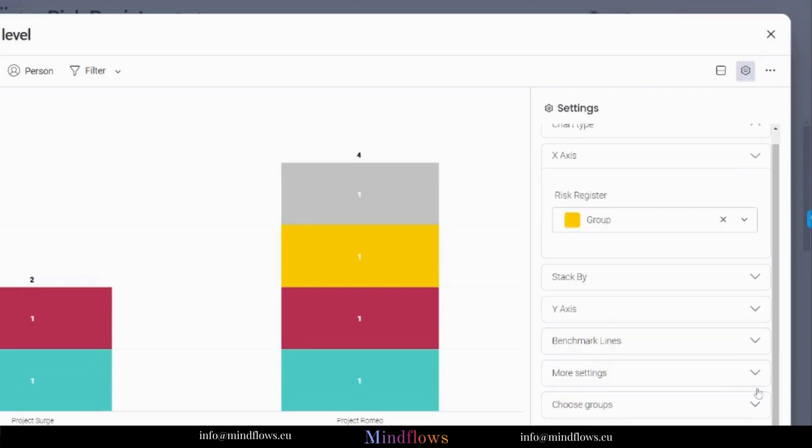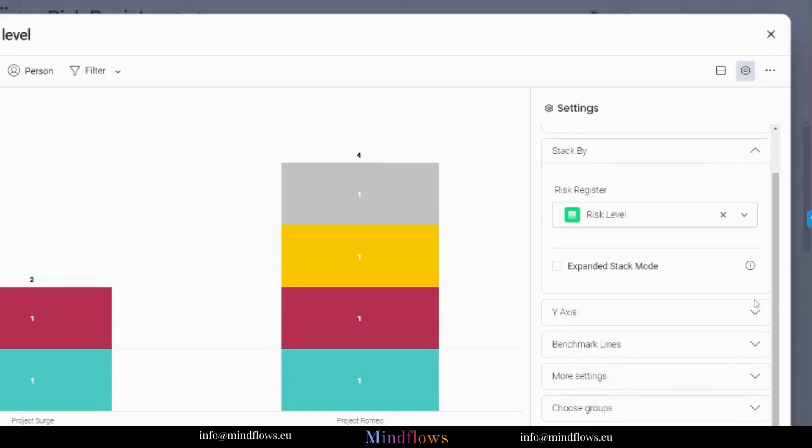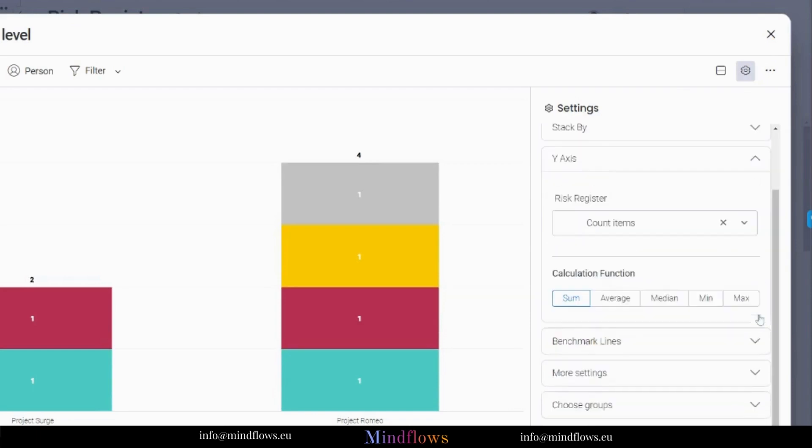You can also change the information by changing the x-axis, stack, y-axis, and others.